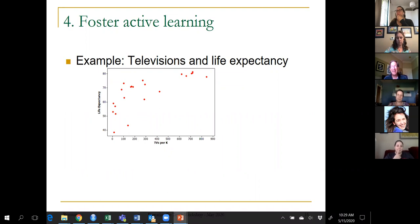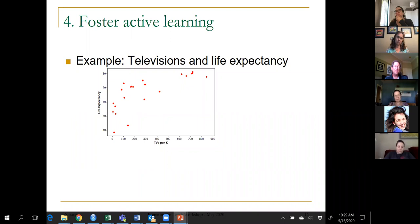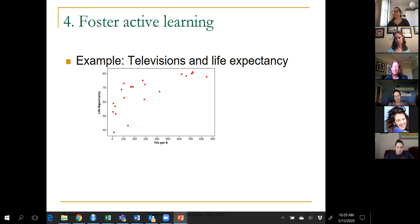Recommendation four is foster active learning. There are lots of ways active learning can be fostered and implemented. Let me give two examples. I've been using this first example for pretty much my entire 30-year teaching career.